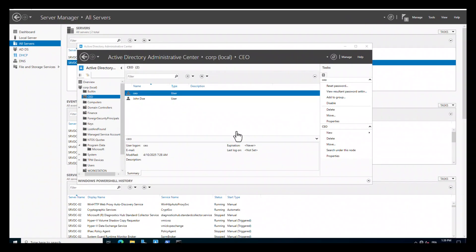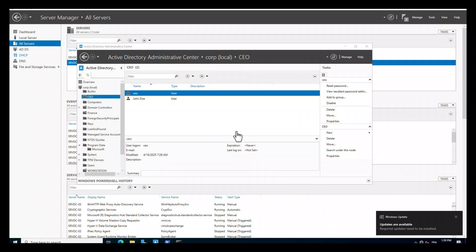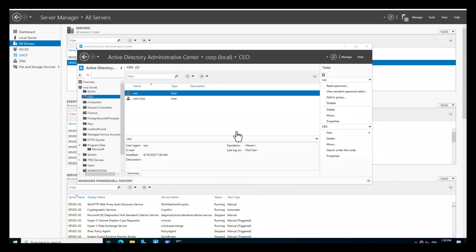If the Recycle Bin feature is not enabled in your Active Directory, you can restore a deleted user account using a System State Backup. To successfully execute this, you must have a recent System State Backup and the Directory Services Restore Mode (DSRM) Administrator password. This is the password Windows asks you to create when you promote the server to a domain controller. If you don't have the DSRM password, you can reset it as follows.